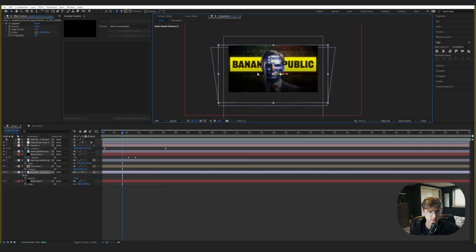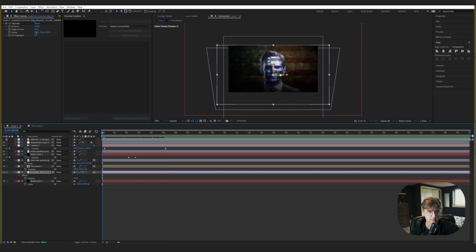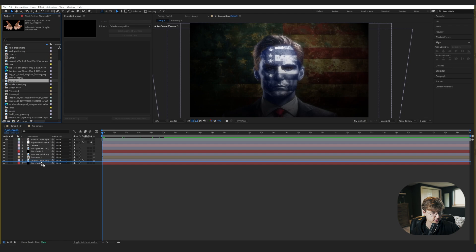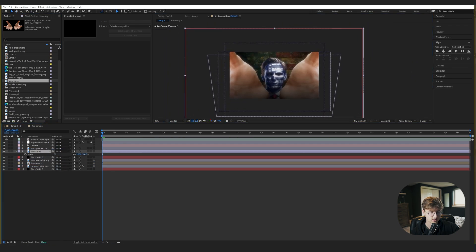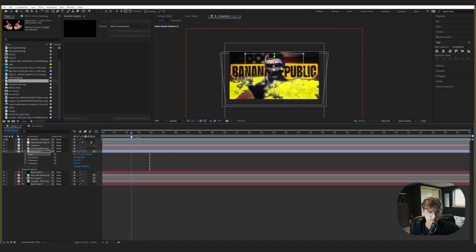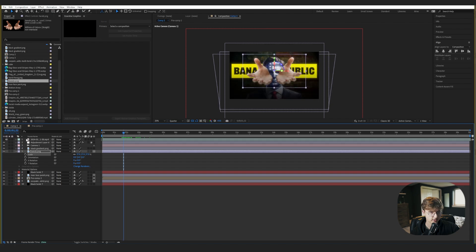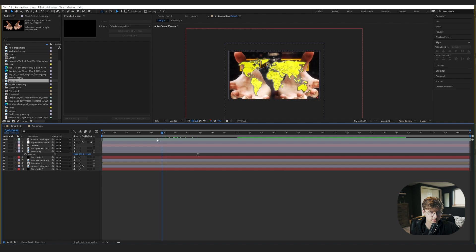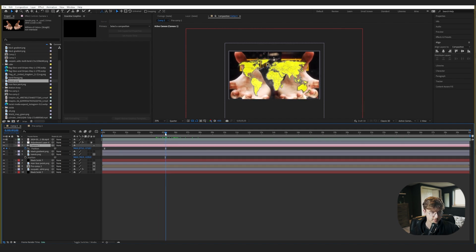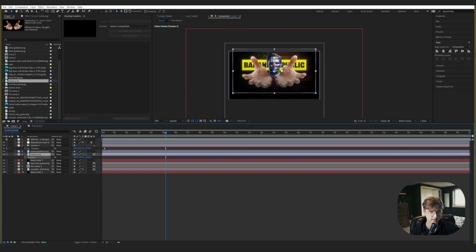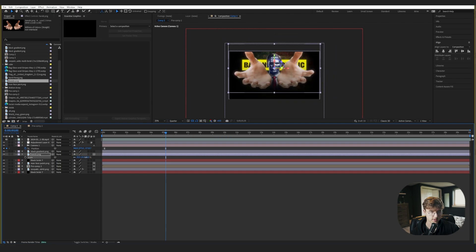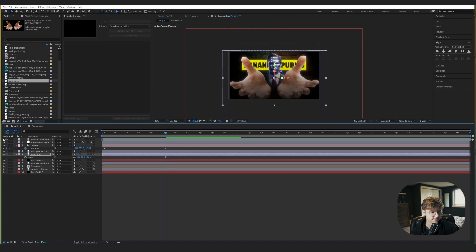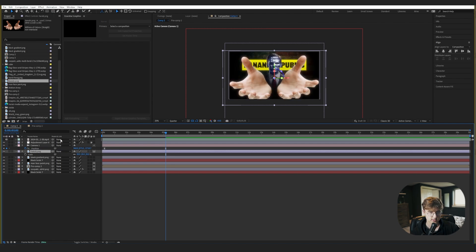The American flag isn't covering the whole frame, so let's adjust that. Now let's bring in the hands that come in along with the map — you can get these from the project file in the description. Scale them back a bit, turn them 3D. They come in right about here. Let's get the scale right by going to the end of the movement and comparing with the original. Move it above the black gradient layer so it pops a bit more.